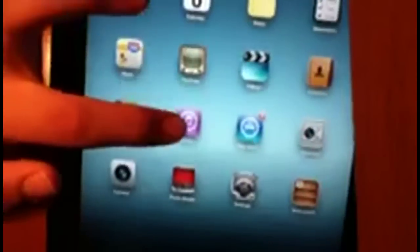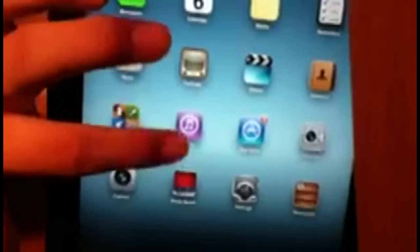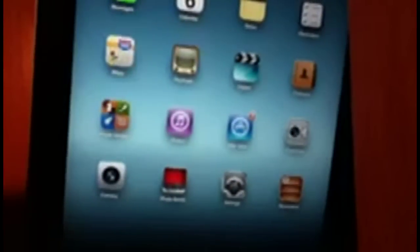So first I've got Messages, iMessage, Calendar, Notes, Reminders, Maps, YouTube, Videos, Contacts, and Game Center. iTunes, App Store with nine updates, FaceTime, Camera.